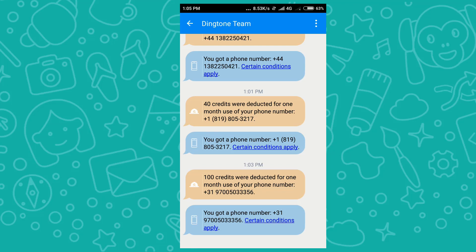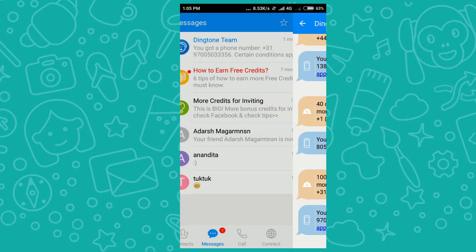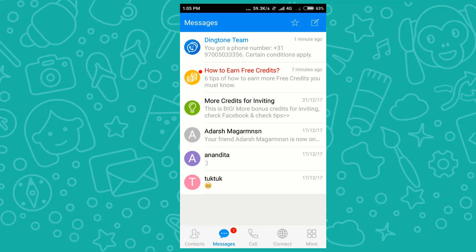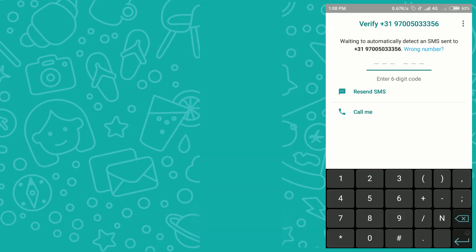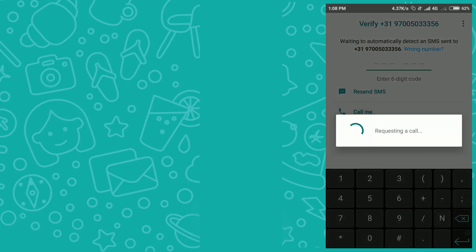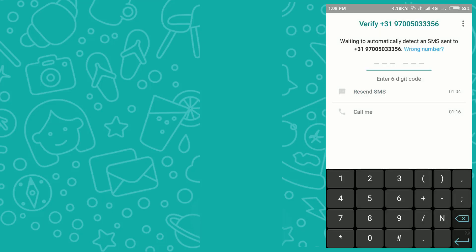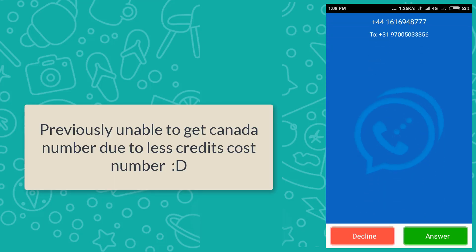I recommend only buying a number that costs 100 credits or more. I already tried buying a number from Canada which was only 40 credits and it didn't work. Now I'll click on the 'Call Me' option to receive the OTP by call.